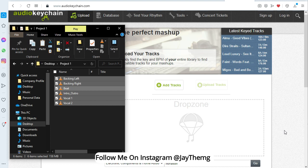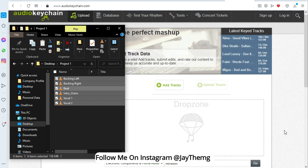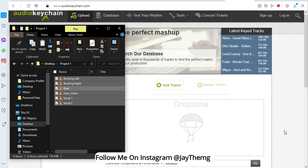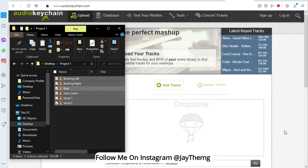So before you start mixing any project that you did not record yourself, there are a few things that you need to know. You need to know the tempo, you also need to know the key in which this project was done so that it will be easy for you to mix. I'm showing you exactly how to do these steps, how to find the key of the song, how to find the tempo, and how to prepare your project in Cubase.